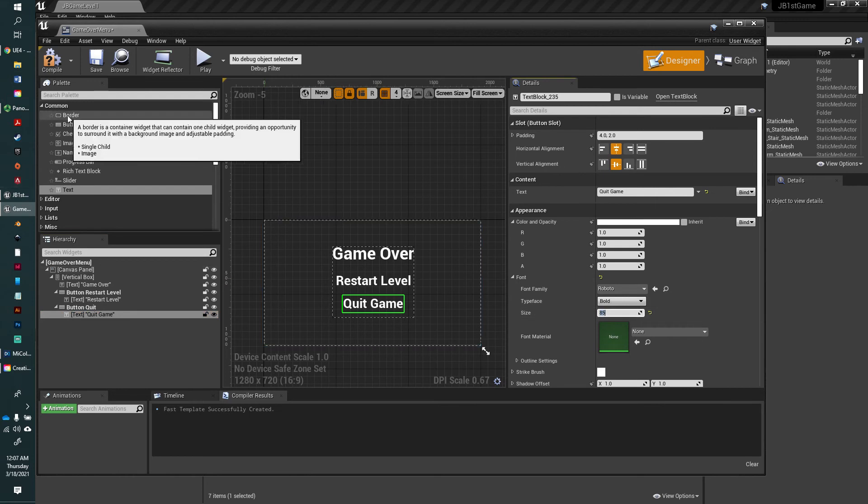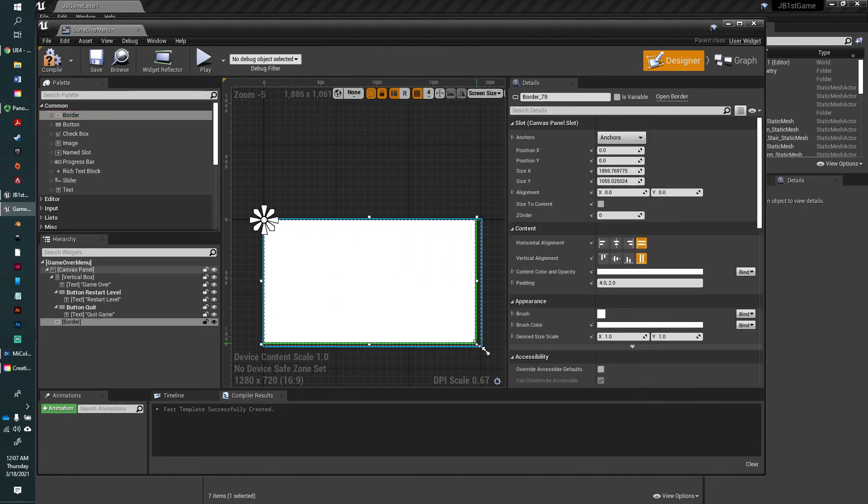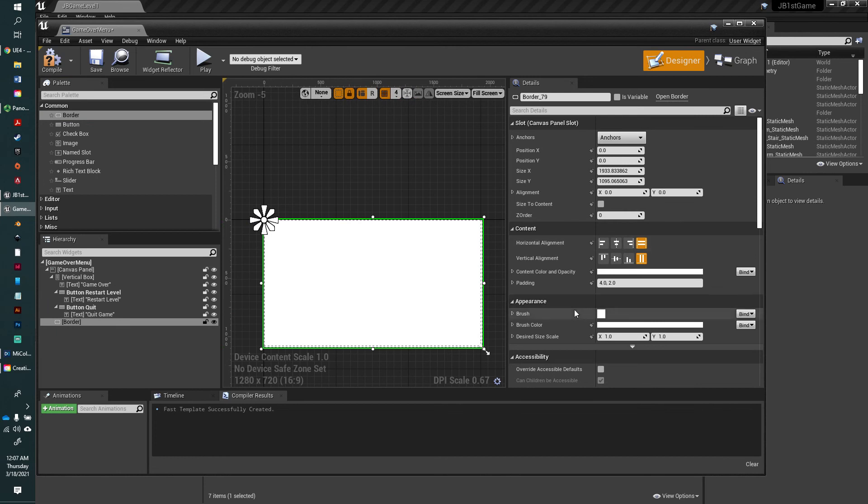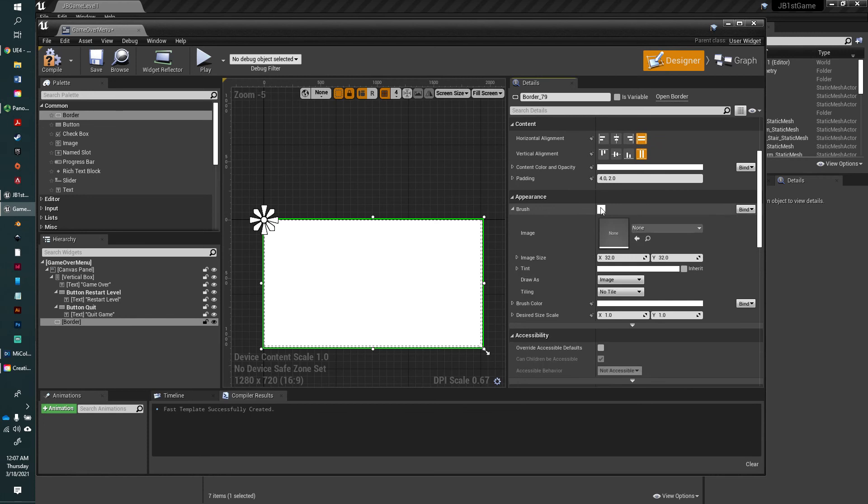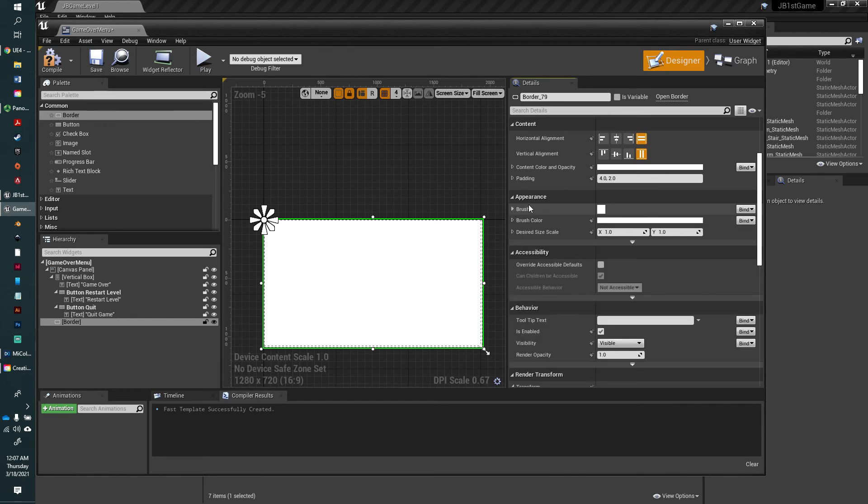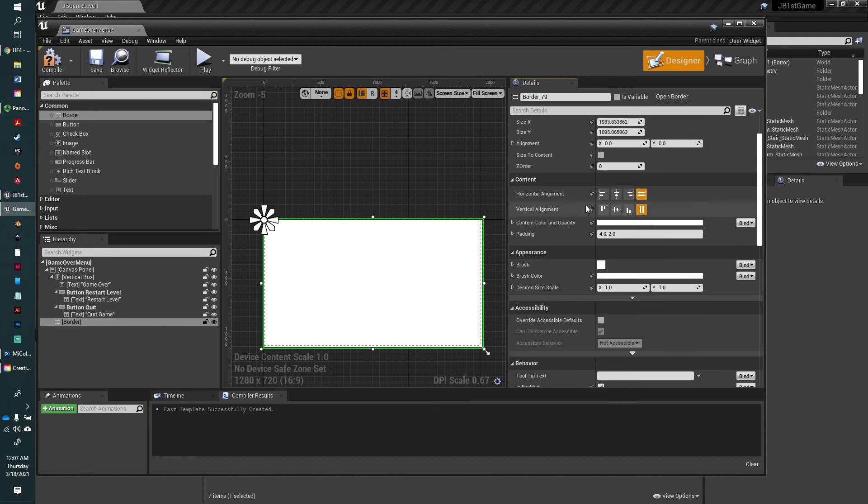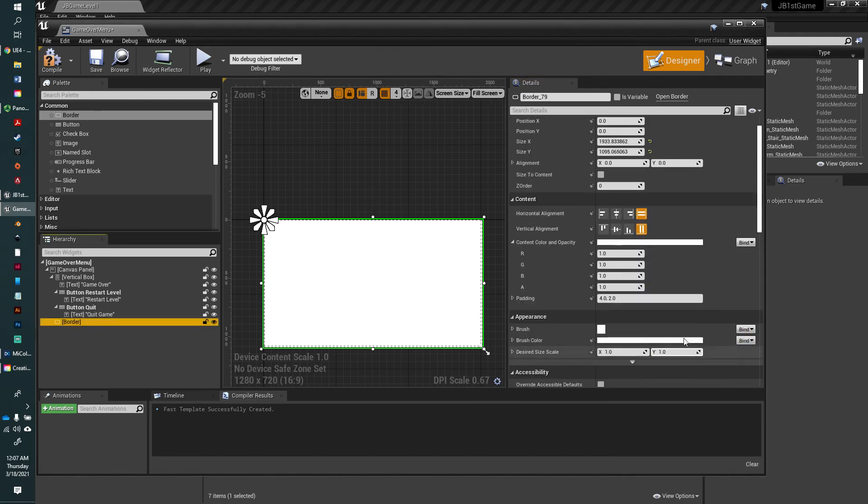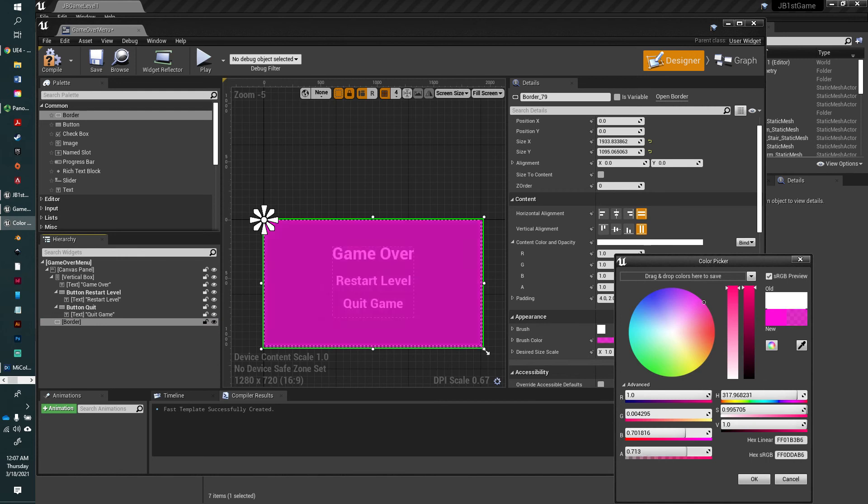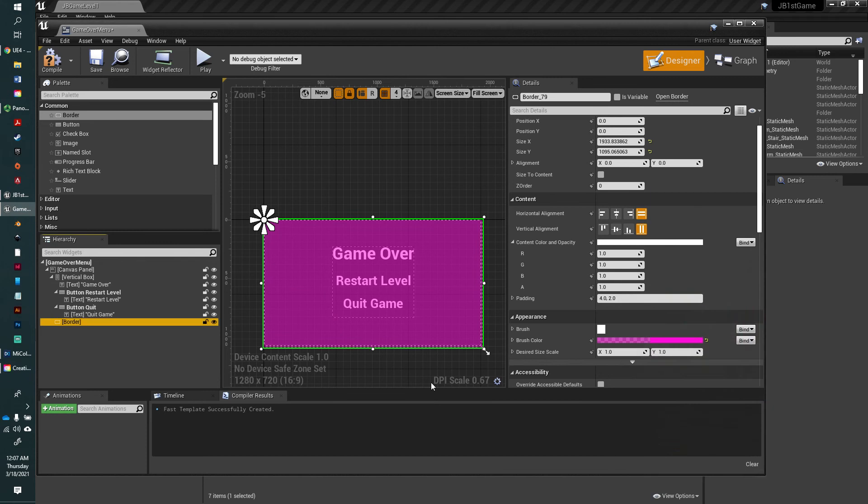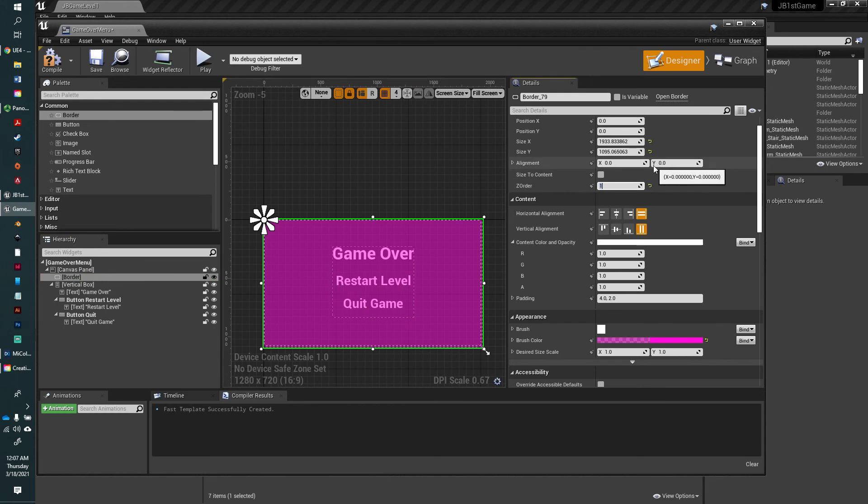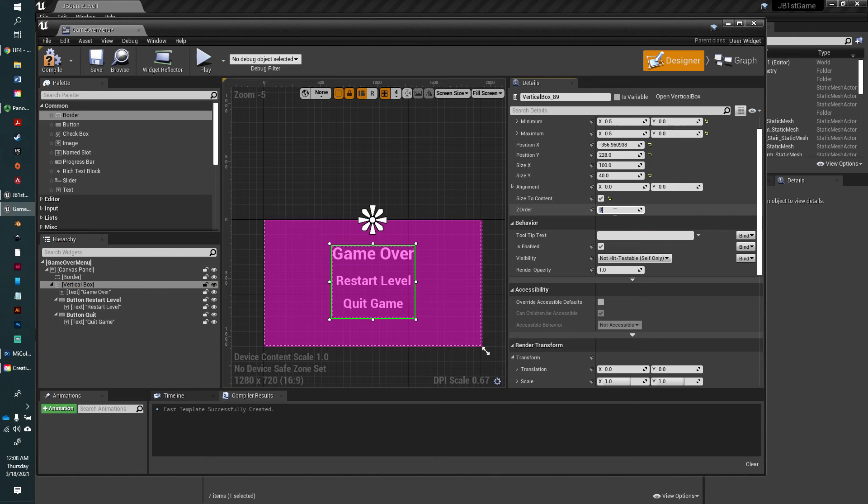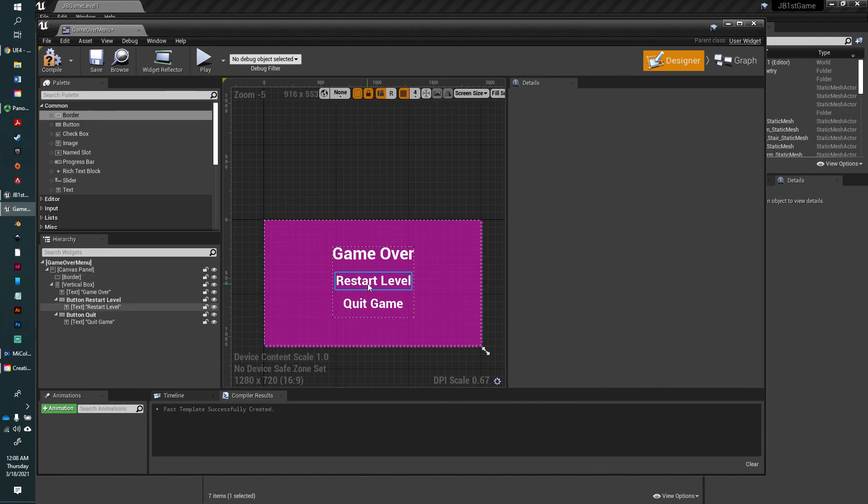Now we're going to add a border. I'm going to drag in a border here, make it a child of the whole canvas, and make it fill the whole canvas. I'm going to change its color in the brush, color content and opacity. I'm going to make it slightly transparent so you can see through it. Then we've got to send that border to the back, so I'm going to move it up here so it's behind those, so we can click on these. Let's also change its Z order. The vertical box should be Z order one, and the border should be Z order zero.